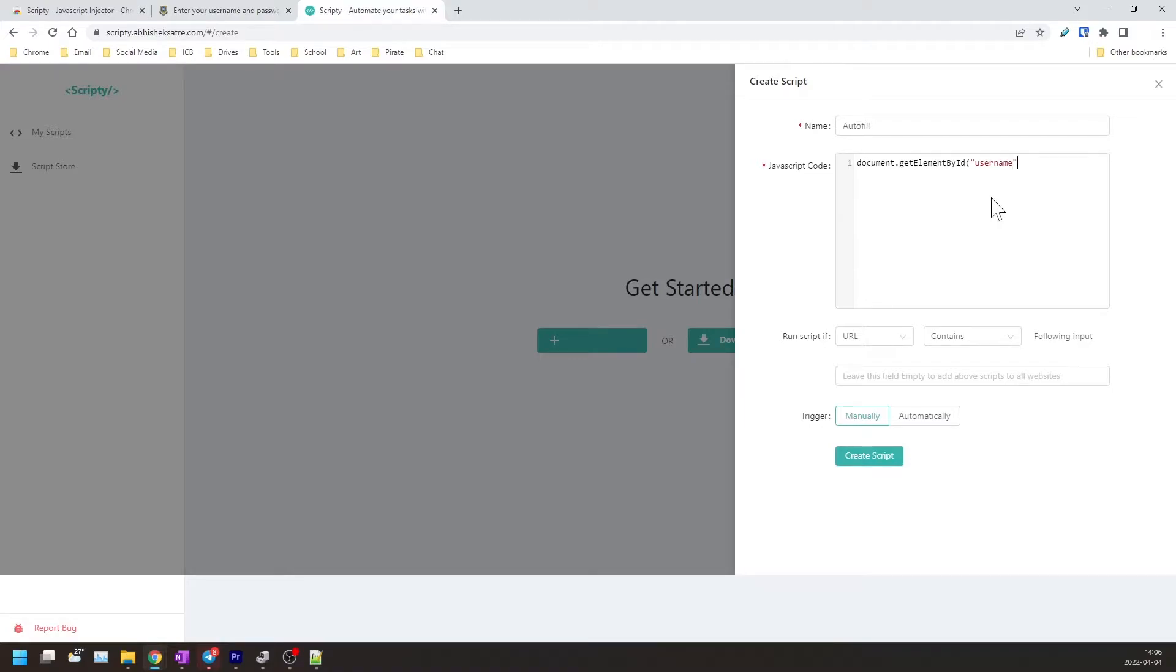So we'll close this up and we'll do .value equals your username, which is between these two quotation marks. And we'll do the exact same for the password.